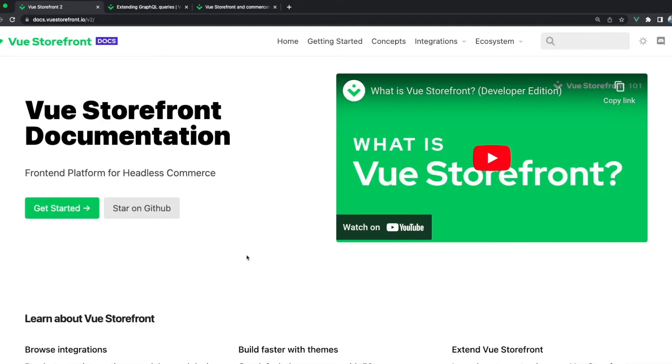Hello fellow VSFers! In this tutorial you will learn how to use custom queries in your Vue Storefront 2 application.